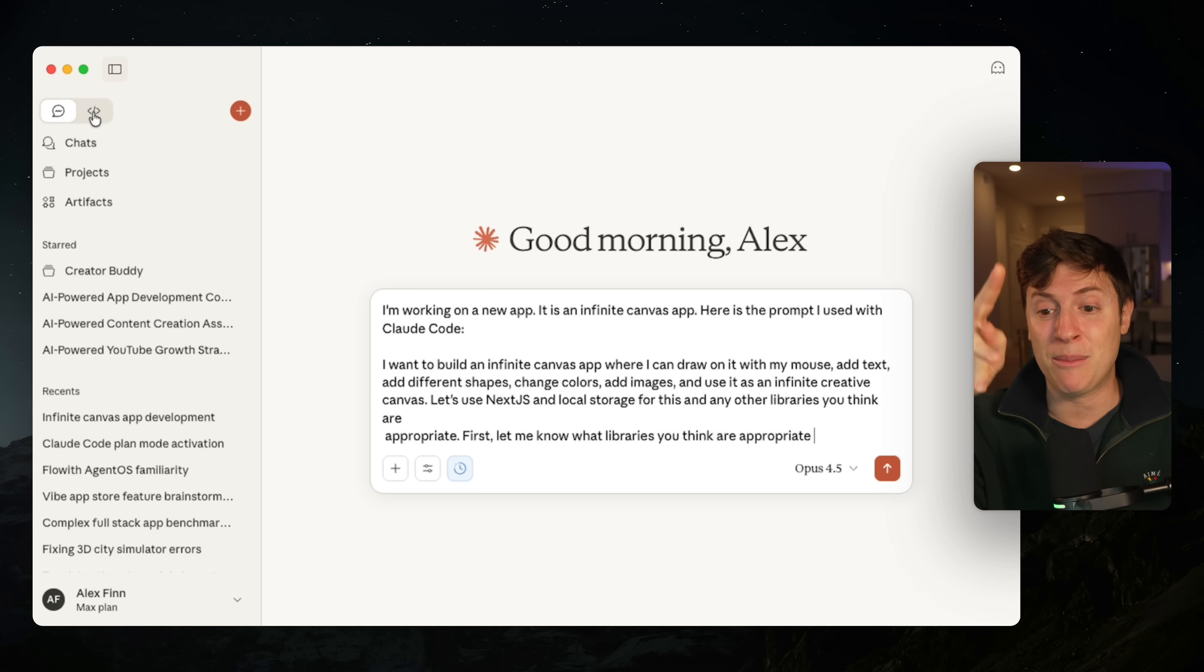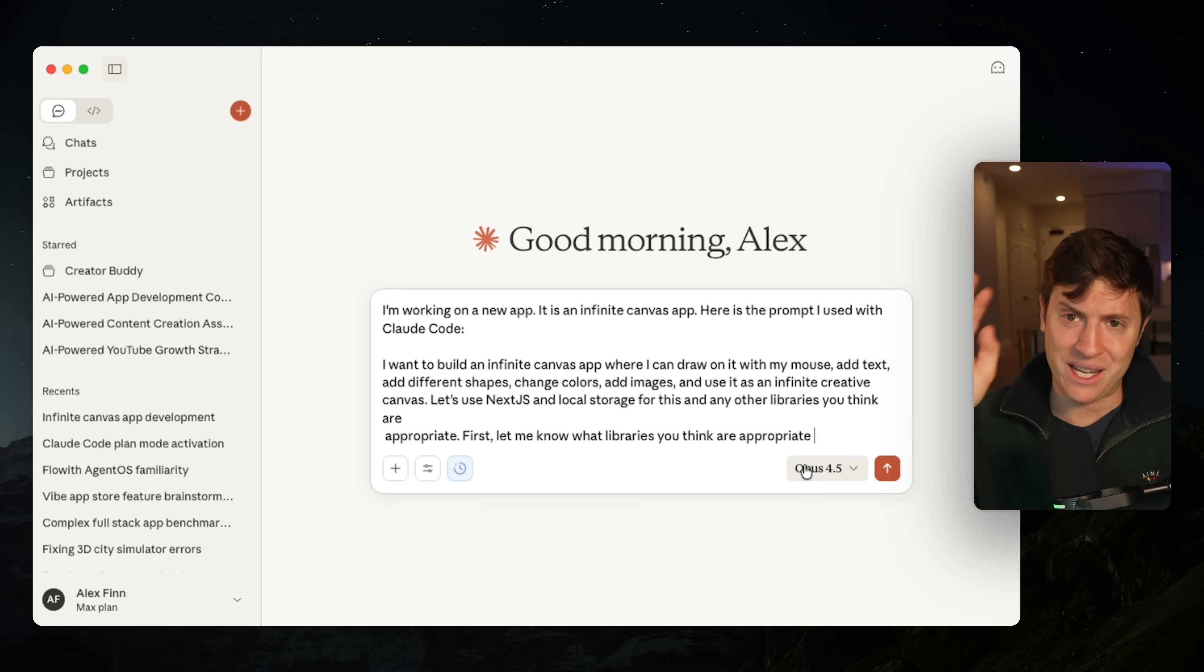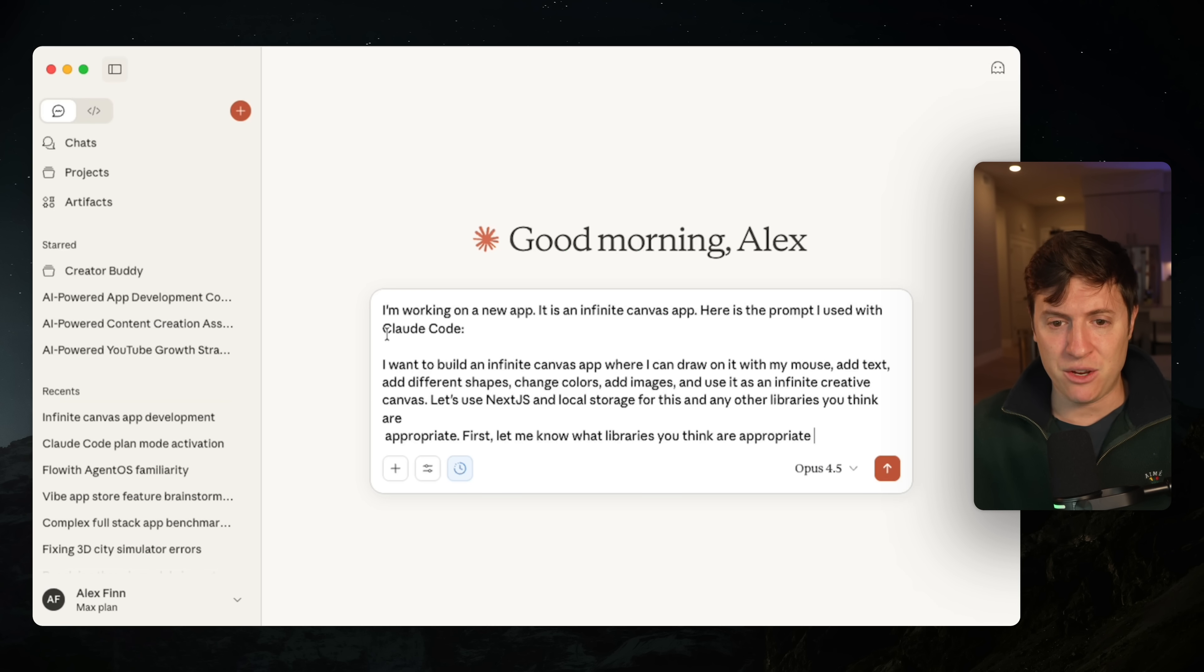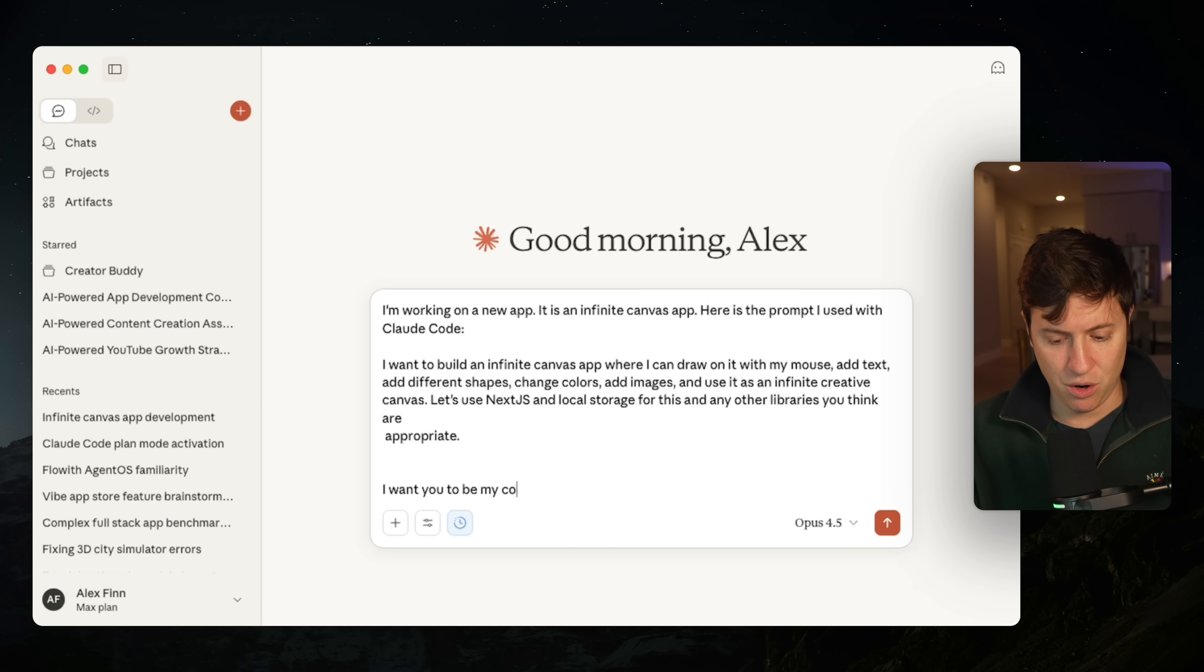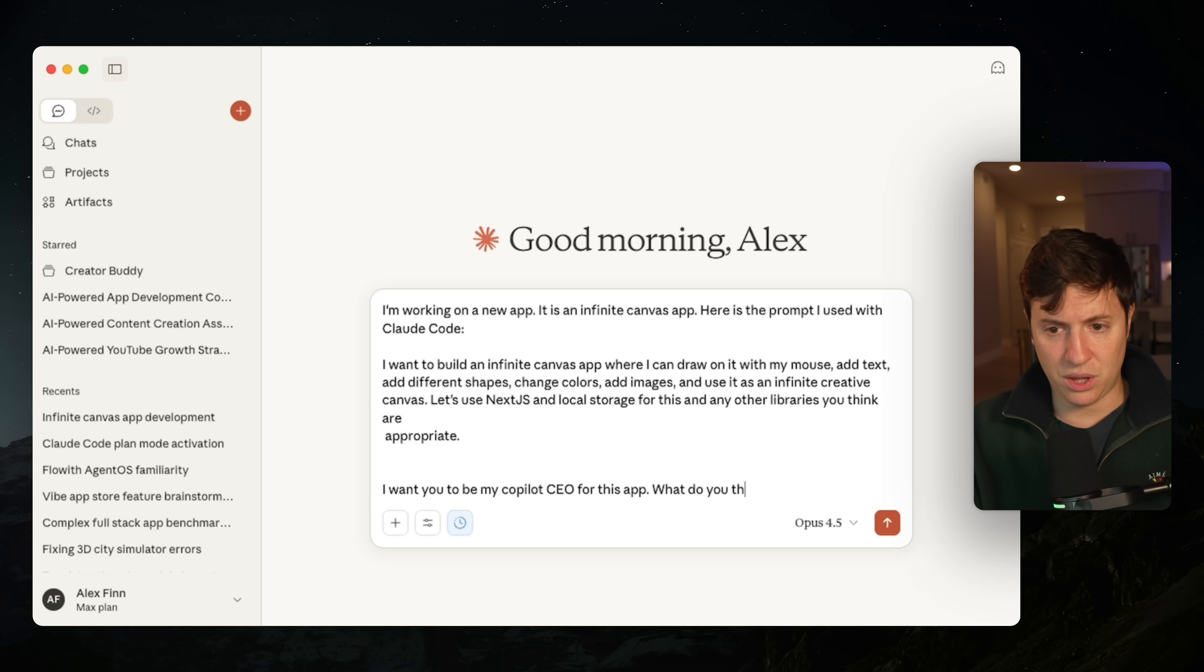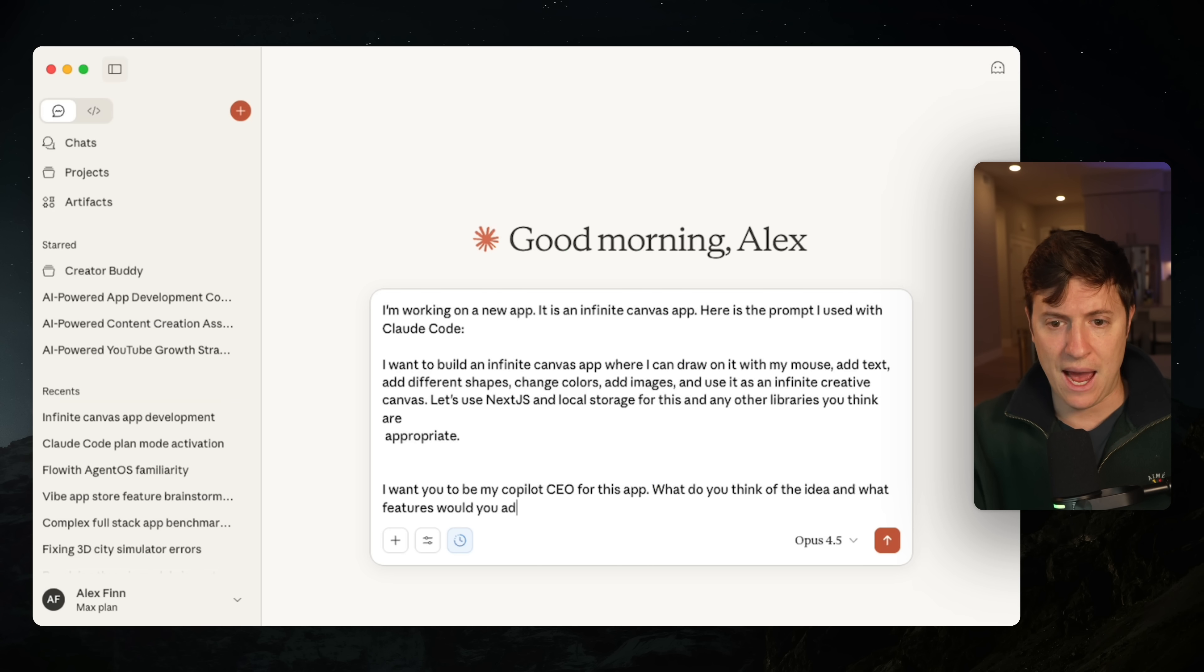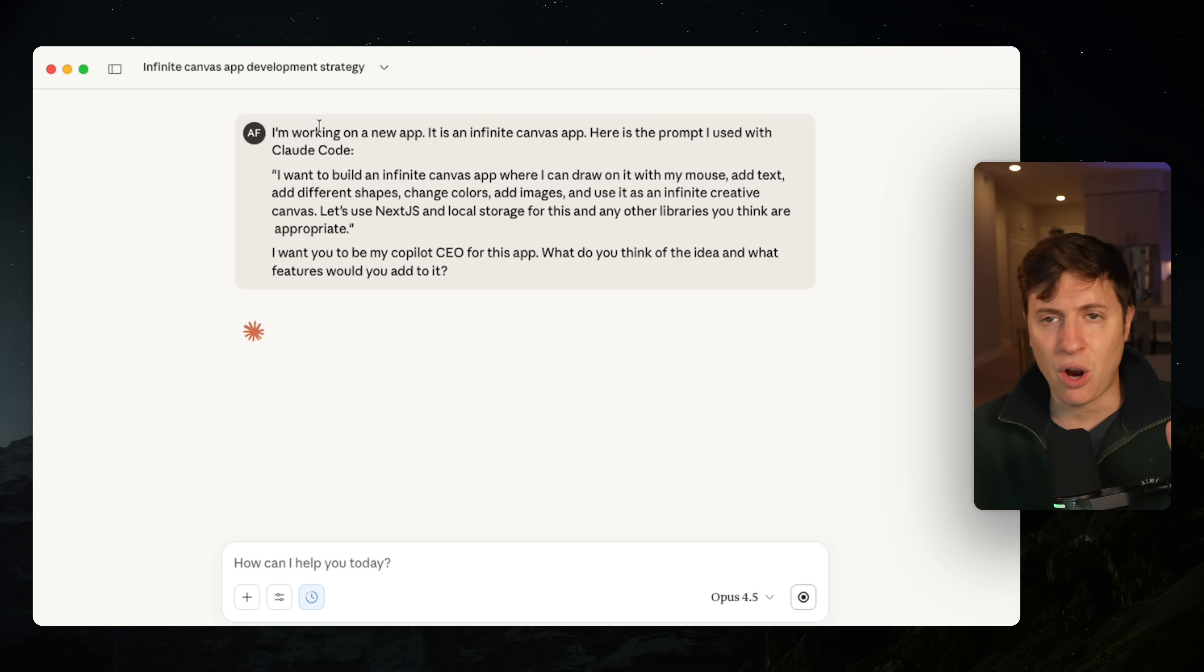So what I'm going to do is I'm going to start a new chat in Claude. We're going to do it under Opus 4.5 because again, best model in the world. I'm working on a new app. It is an infinite canvas app. Here's the prompt I use with Cloud Code. I'm then going to go under it and I'm going to say, I want you to be my co-pilot CEO for this app. What do you think of the idea and what features would you add to it?